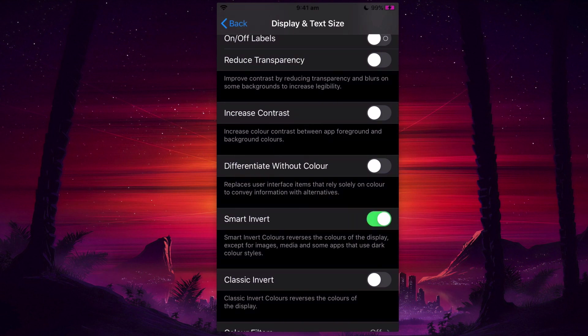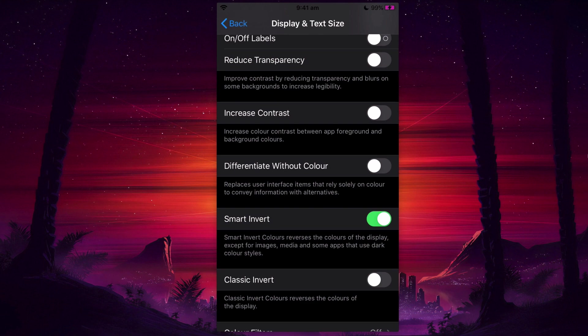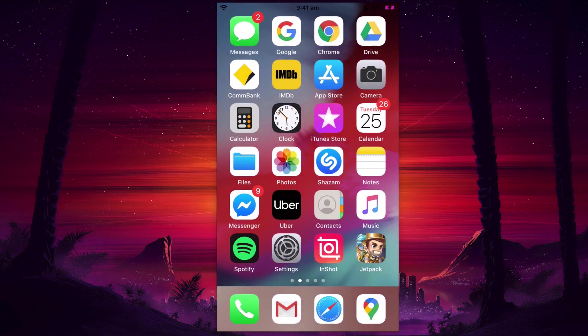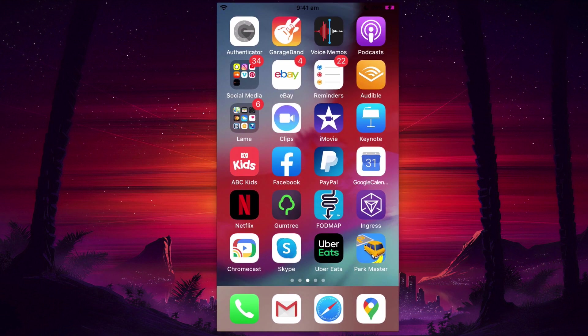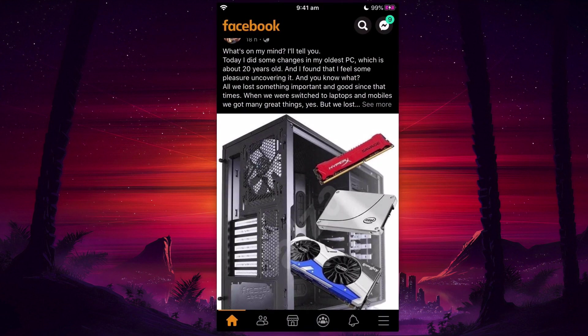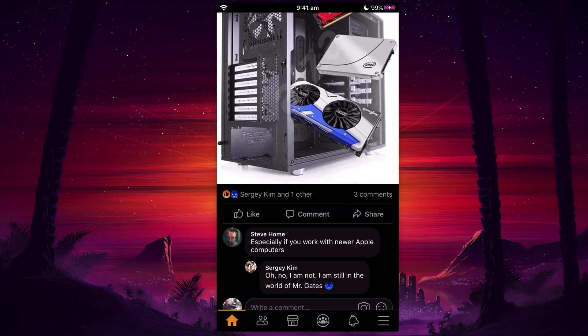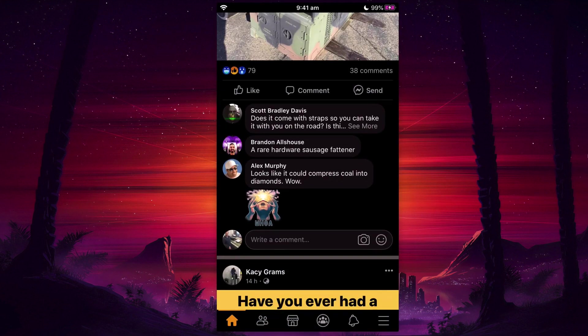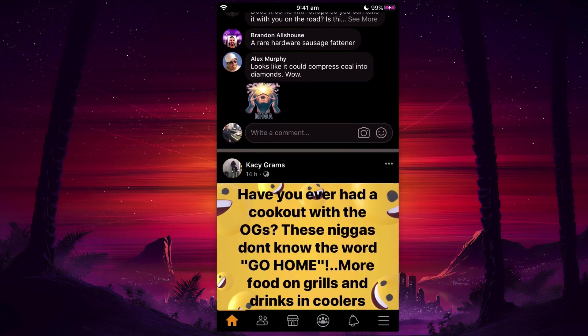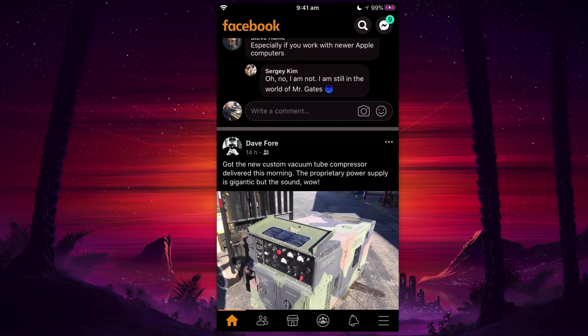And this will actually invert everything. Smart Invert reverses the colors of the display except for images, and this is kind of a way of forcing dark mode upon the Facebook app. Now you'll notice that it's inverted all the images so it looks really weird. So what I need to do is double-click on my home button and get rid of, basically restart the Facebook app.